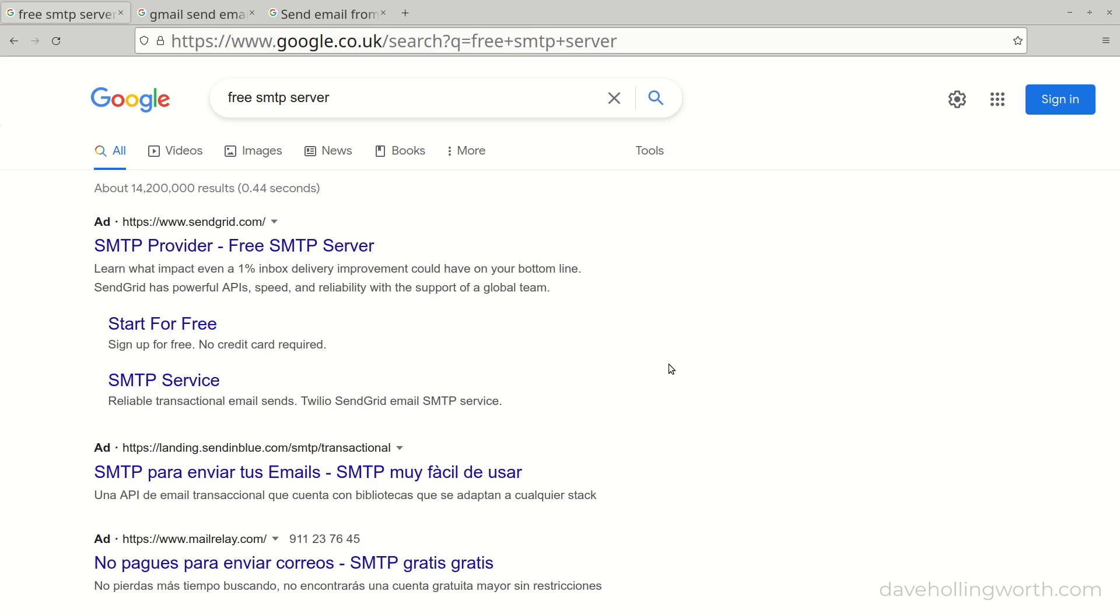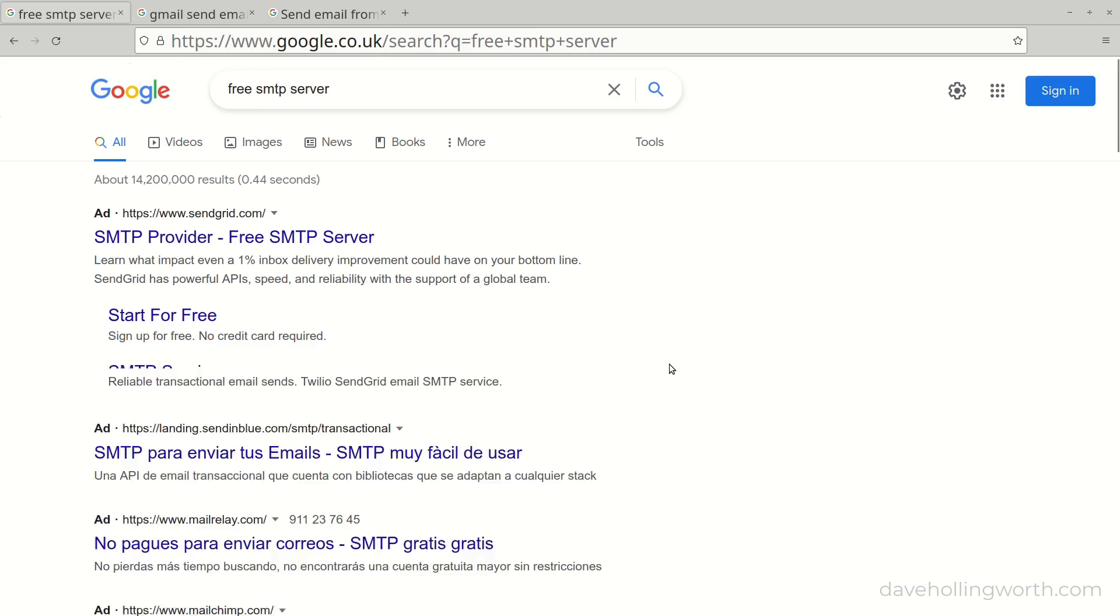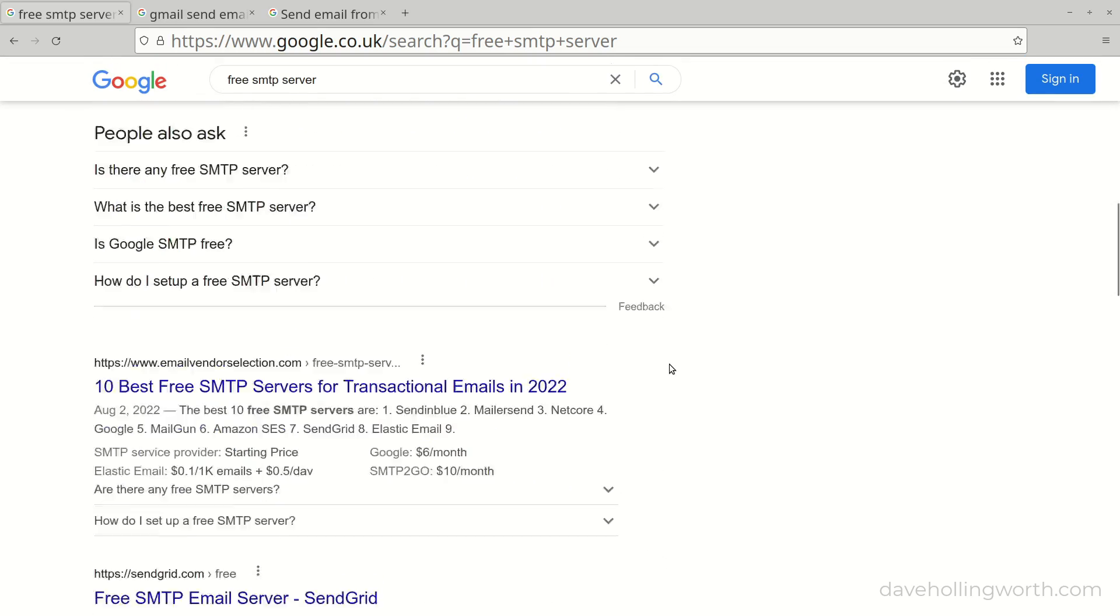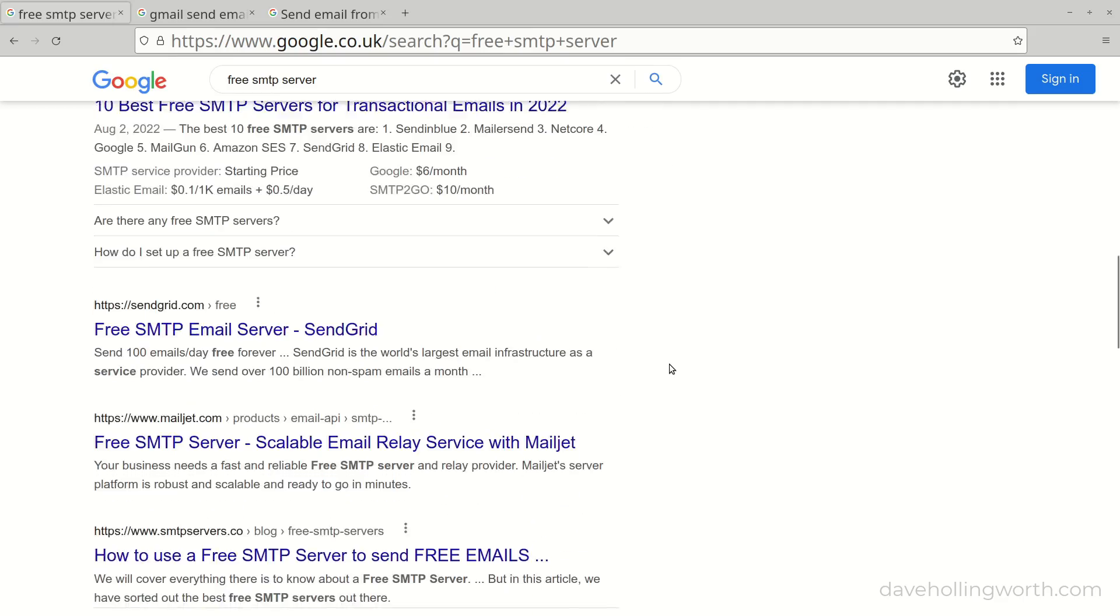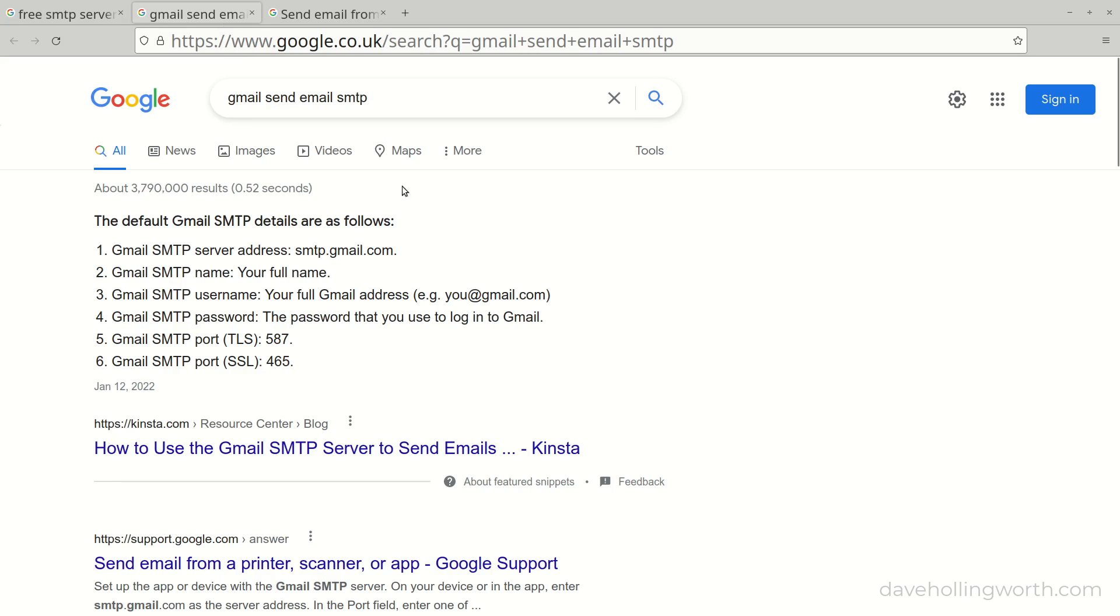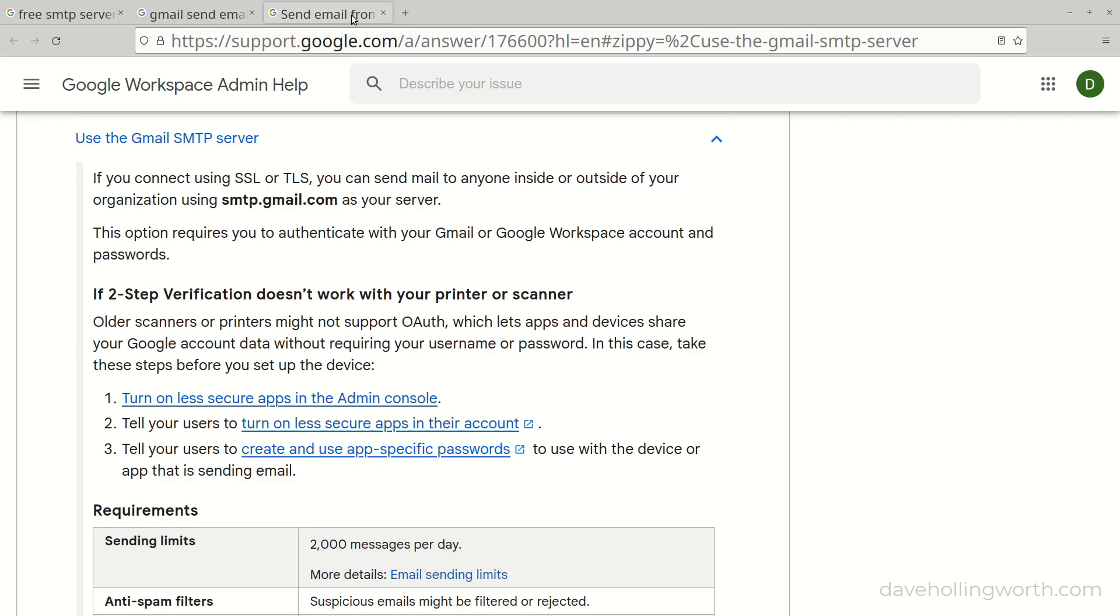To send email we'll use an SMTP or mail server. Just as a web server serves web pages, an SMTP server sends emails. Now just as with a web server, you could install one locally but this is more hassle than it's worth, especially when there are free alternatives. You can even use Gmail's SMTP server for example to send emails if you like. If you do decide to use Gmail's SMTP server however, you might need to configure your Gmail account to allow script access. There's a link to the instructions for this in the description.